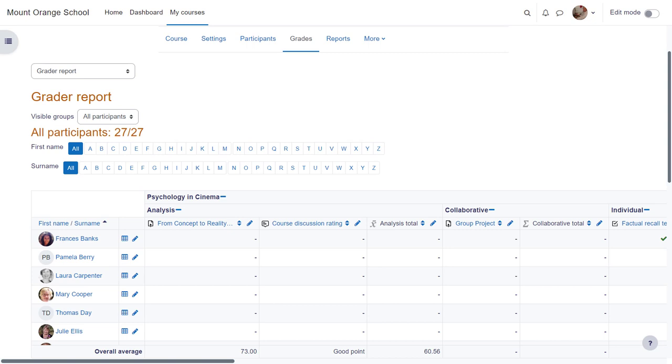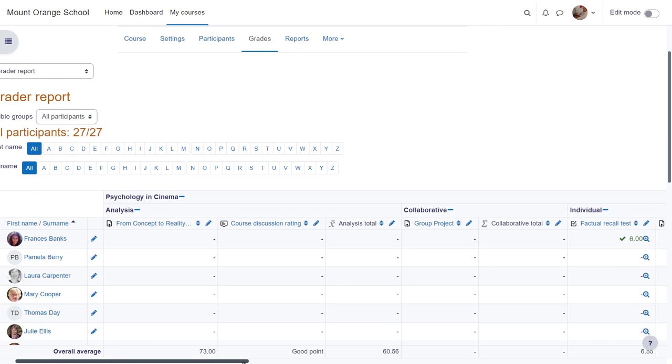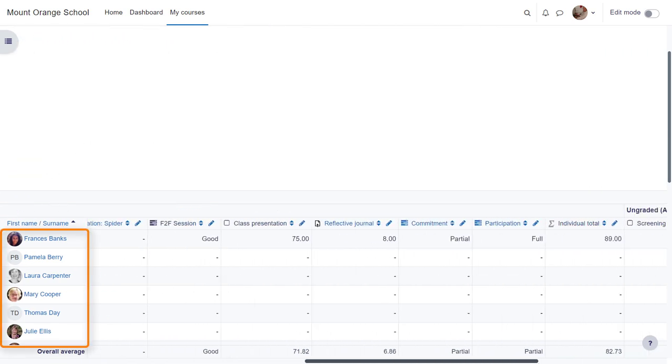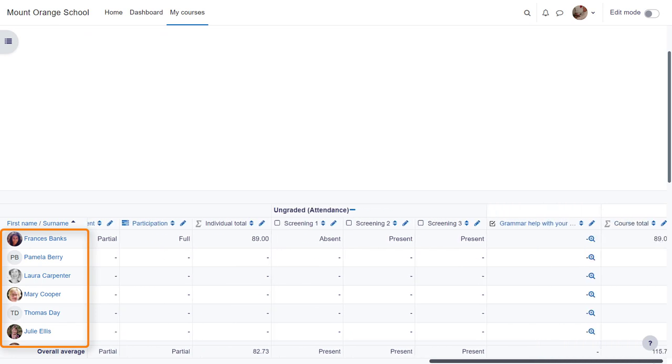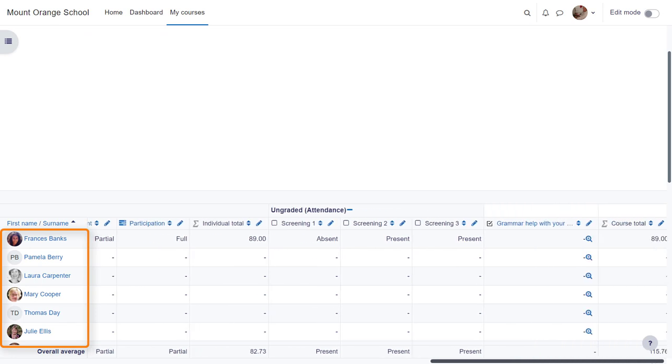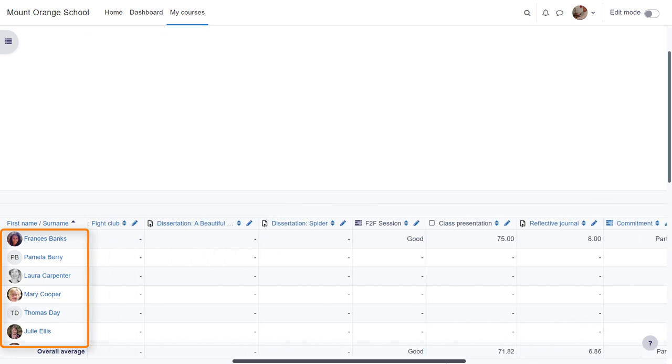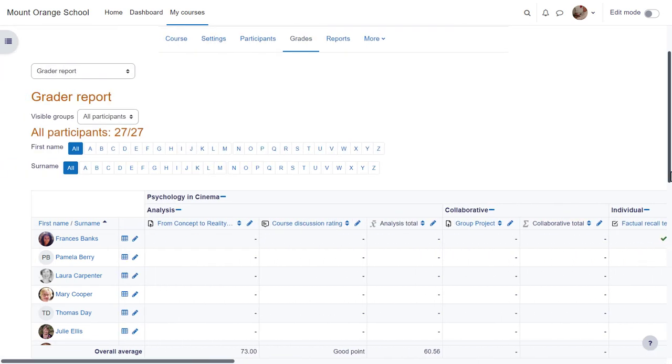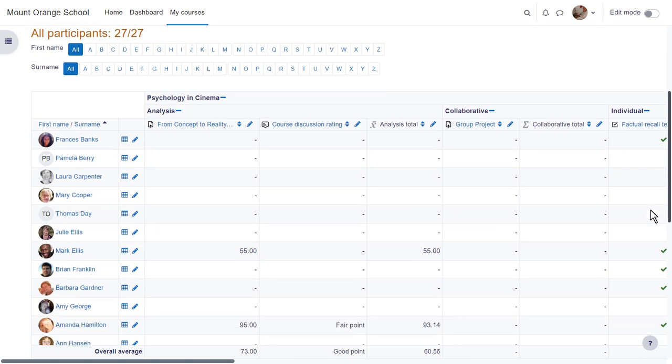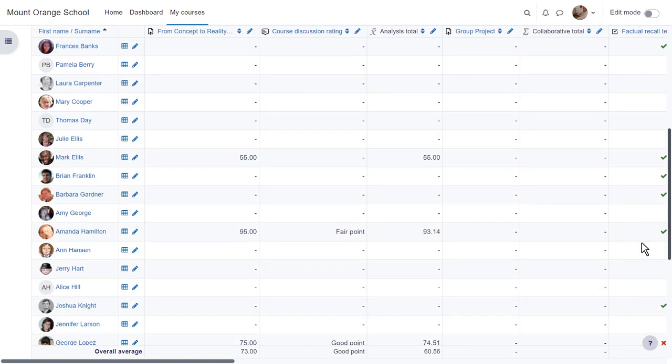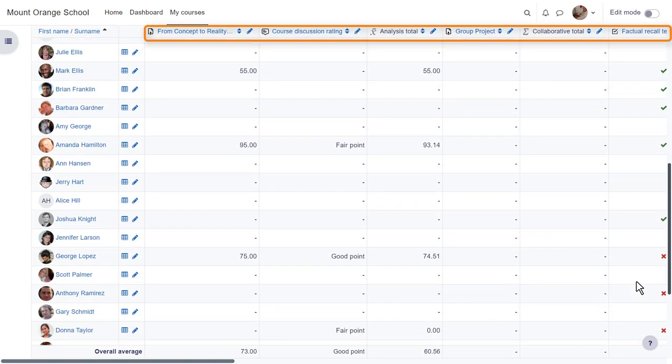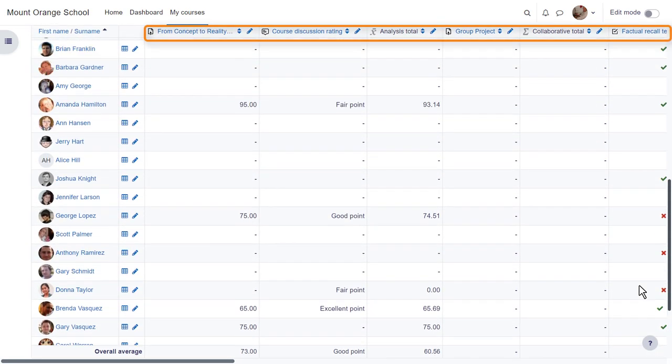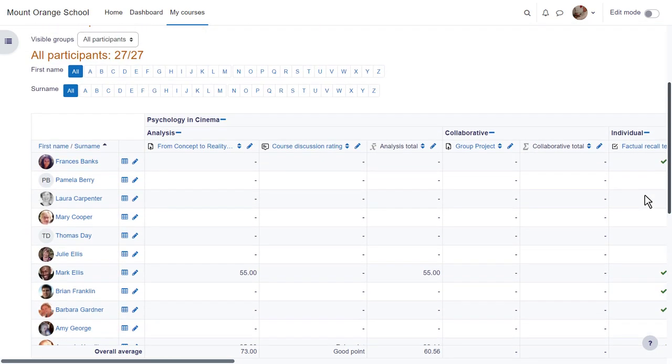Here is an example gradebook in a different course. The first screen is the grader report where you can see the students you have and graded activities. Note that if you have a lot of students and graded activities, as you scroll across you can still see the students' names and as you scroll down and back up you can still see the titles of the graded activities.